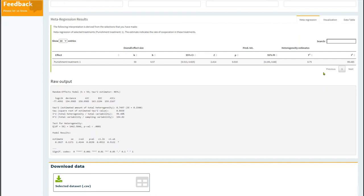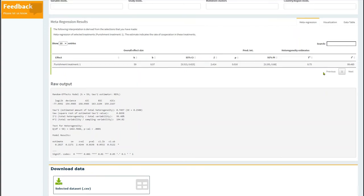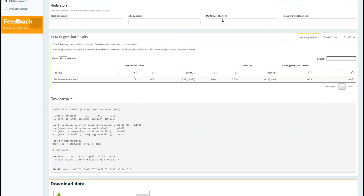When doing this analysis, I think it is important to account for the fact that some of these rates of cooperation are from the same study, which themselves can be from the same paper. Therefore, I will select these options to define a multi-level model.